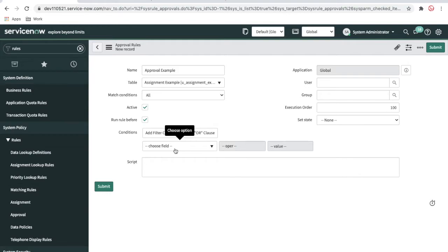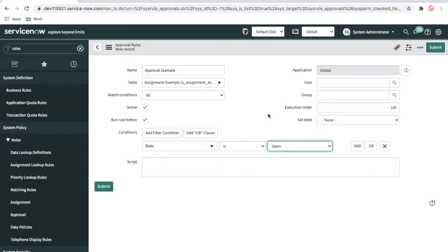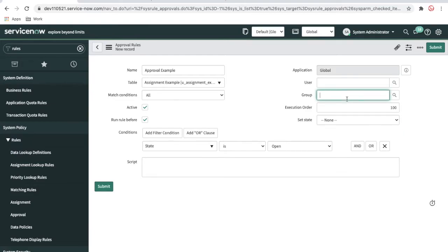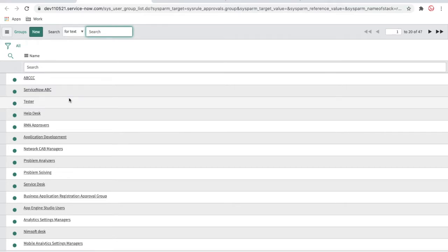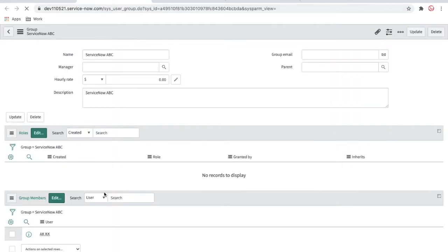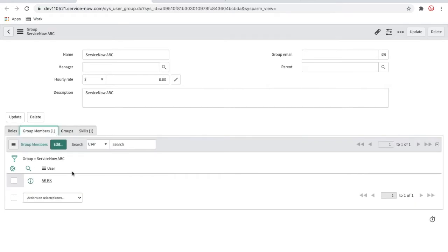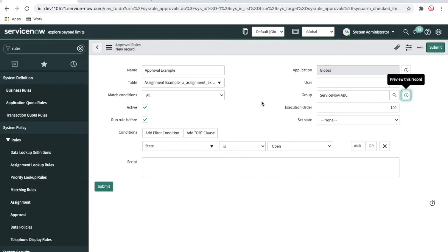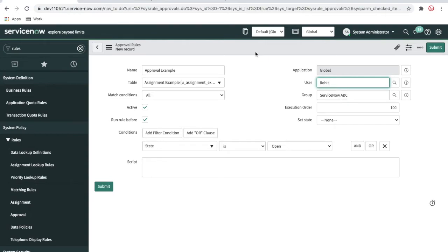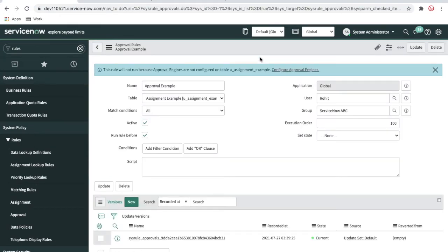We select the conditions: if the state is open, we want to set some group approval. The group name is, for example, 'ServiceNow ABC'. Let's check if that group has any users — it has one group member called 'akk'. So whenever the state is open, we want to send approval to the group 'ServiceNow ABC', and the user is a particular selected user. The approval should go to this user.